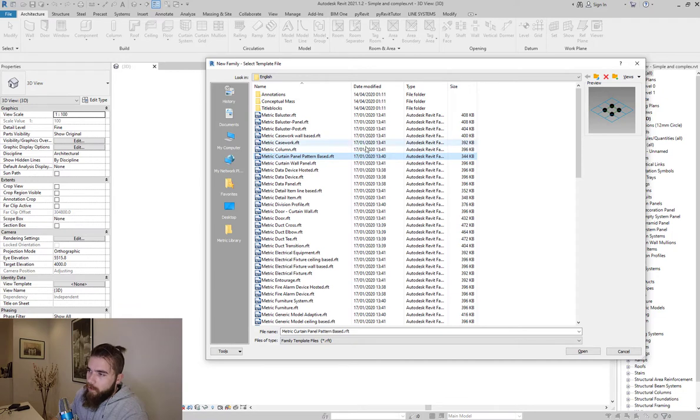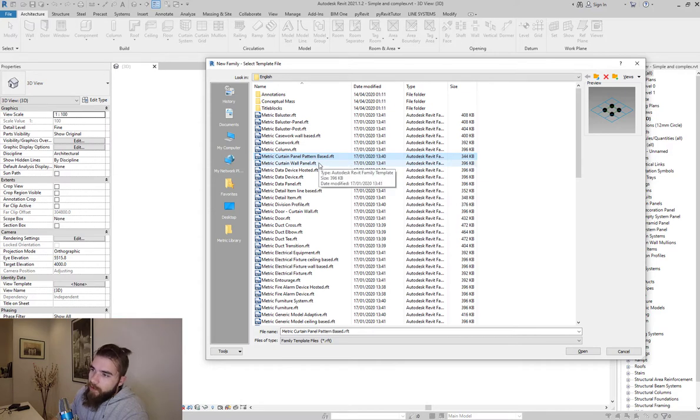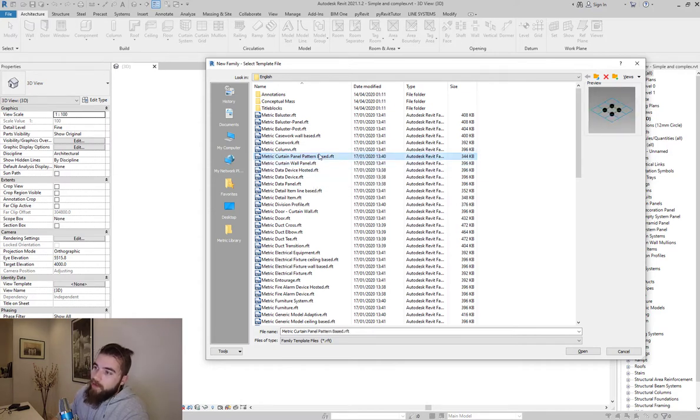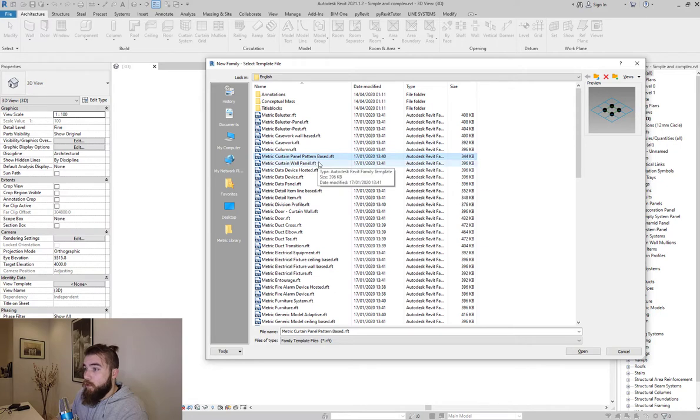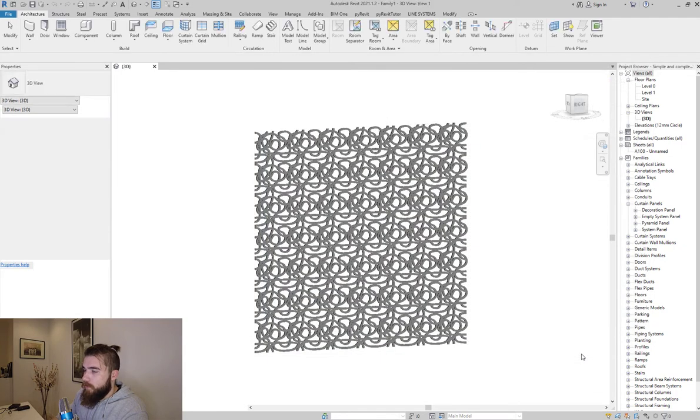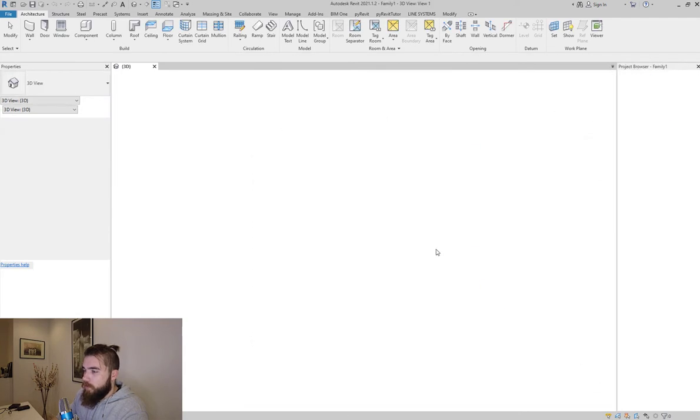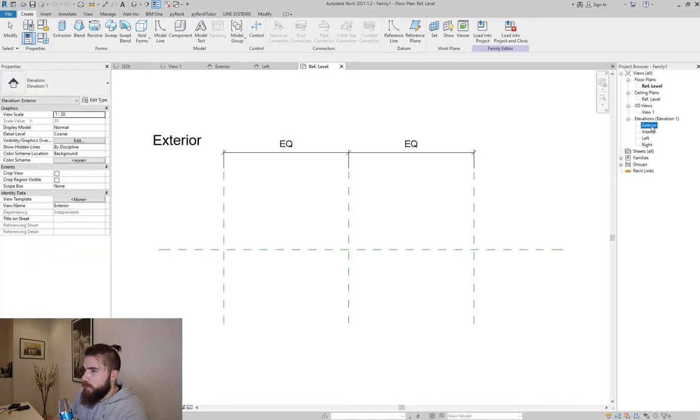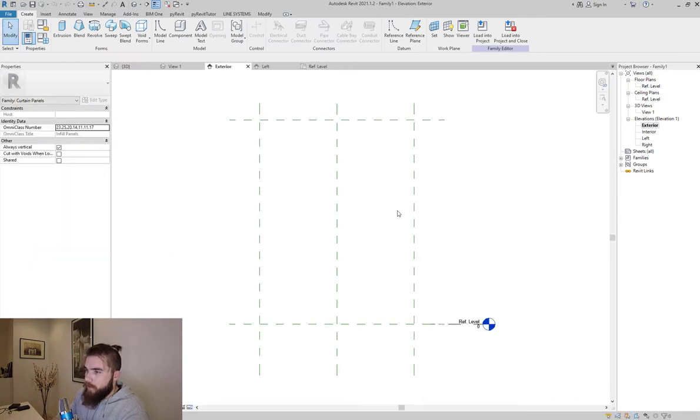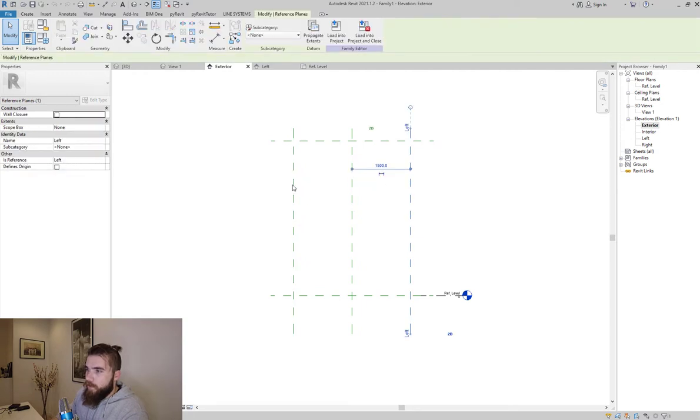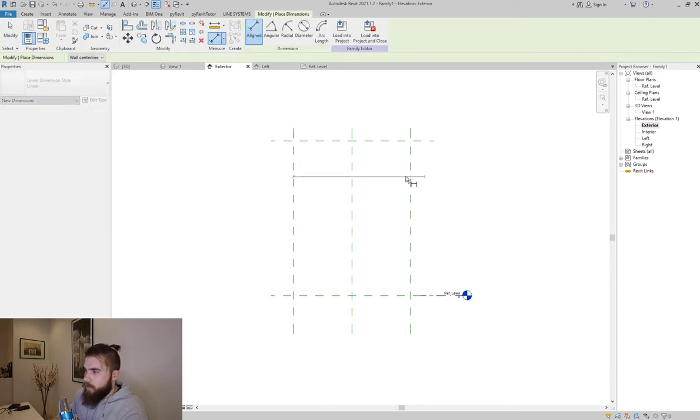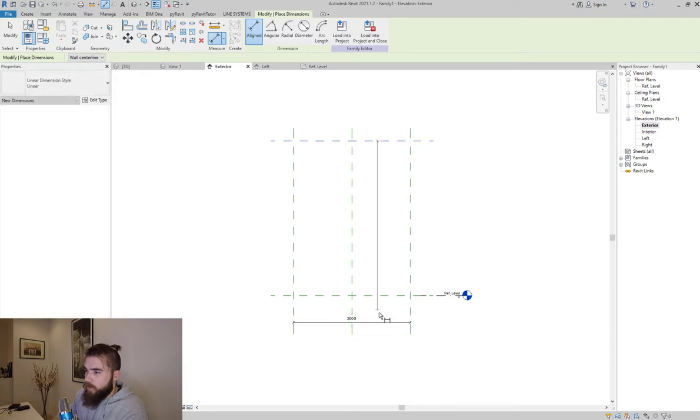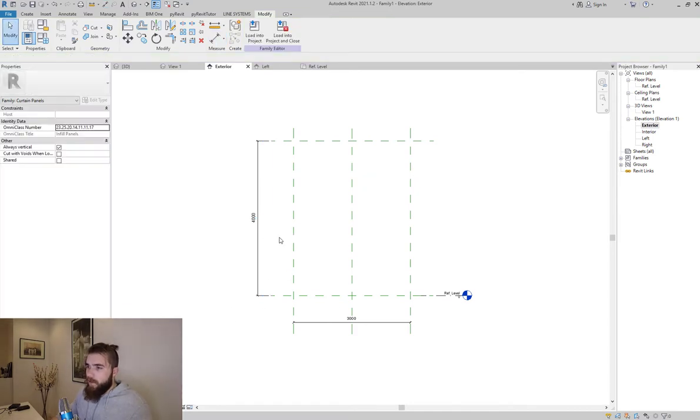And this is from there. So here I'm actually going to start with making a new panel, new family. I use the metric system but you know it's the same with the imperial. And here you have the adaptive components template, which is not what we need. We need the curtain wall panel. Why do I say adaptive component? Because adaptive components are pretty much the same. There are very few differences between adaptive components and curtain panel pattern based. They're pretty much the same thing, but here we need the curtain wall panel.